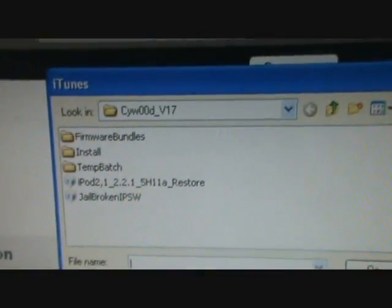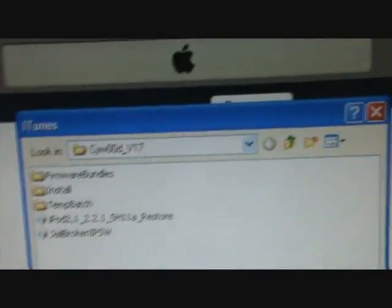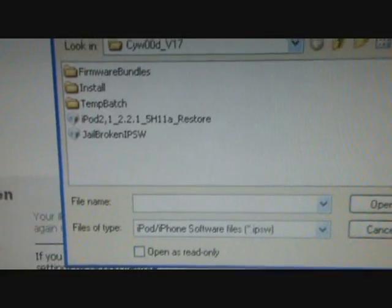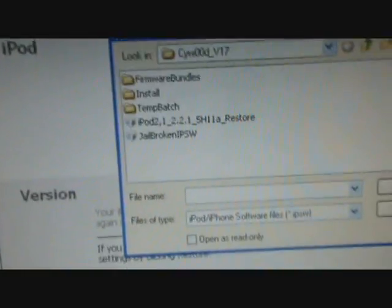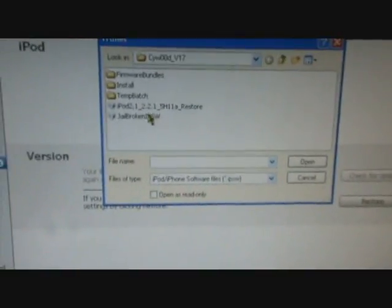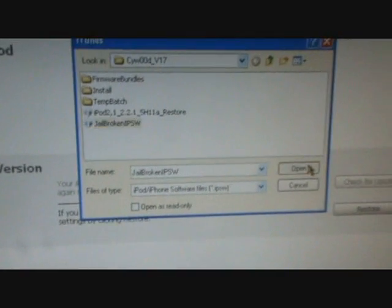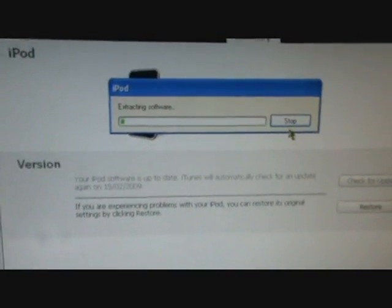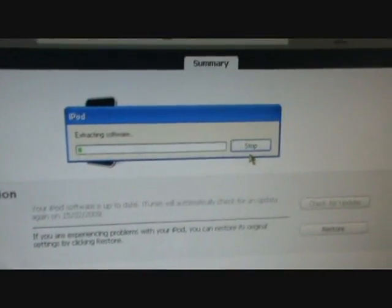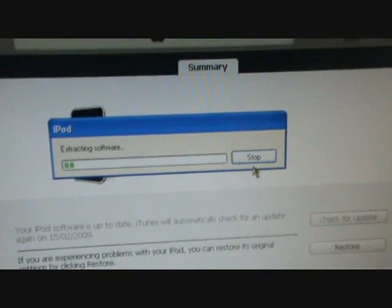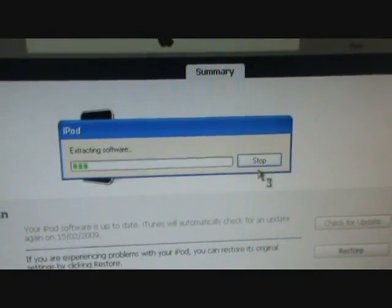Like that. And then this should pop up. Go to the Cywood folder and then you want to click on your jailbroken IPSW file. Okay, and then Open. So once that's done extracting and downloading, then I'll come back.